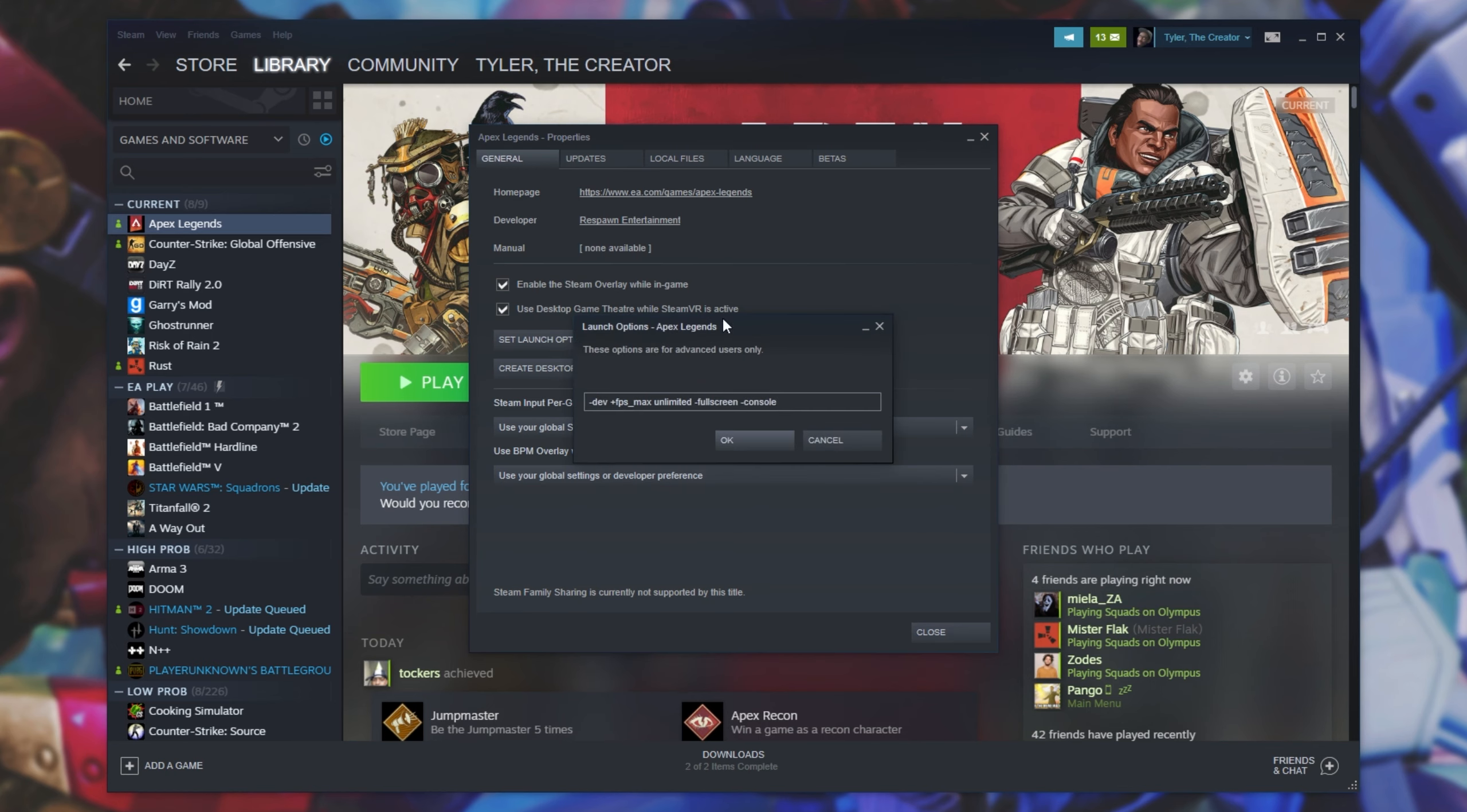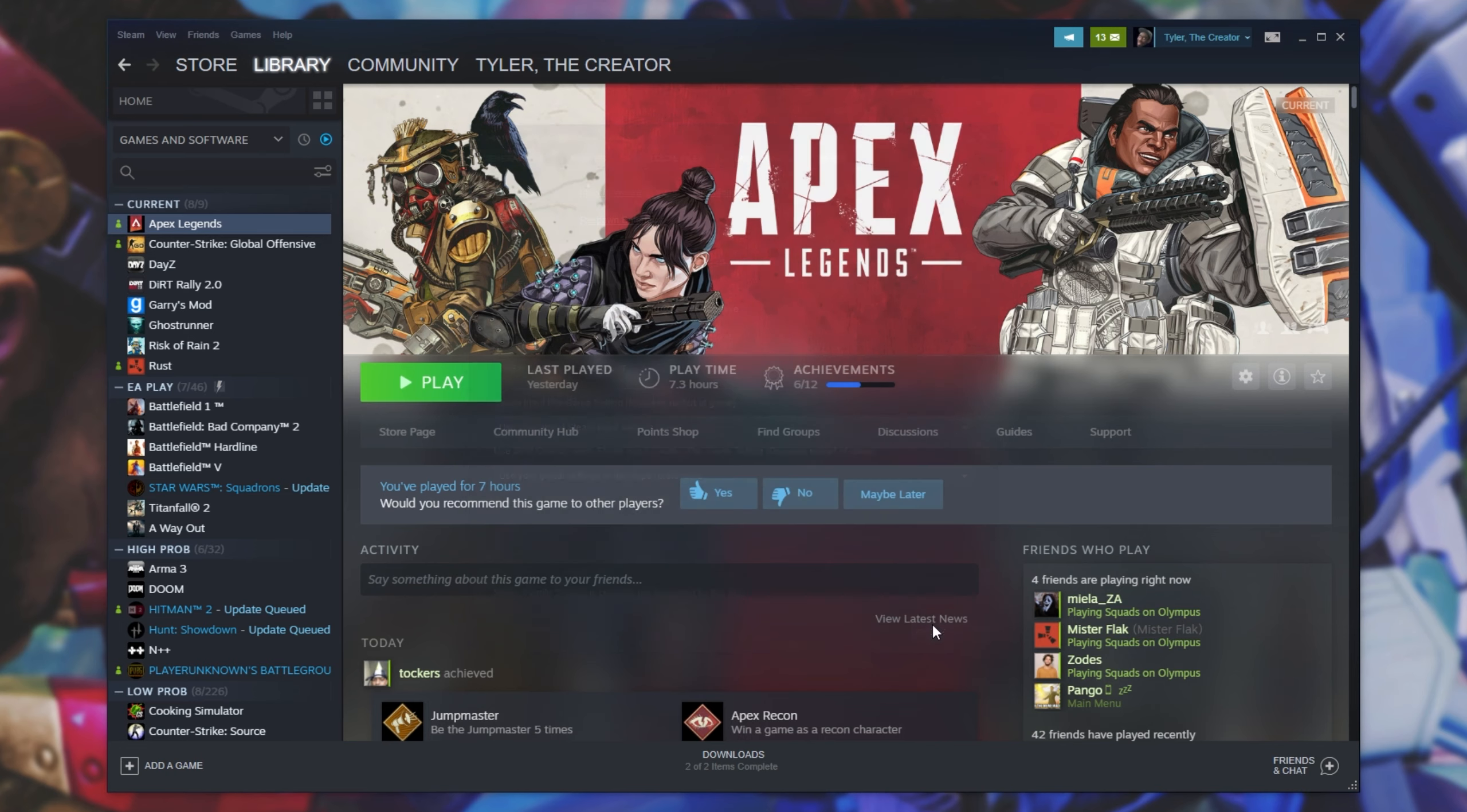Inside of here, if you have anything set already, simply hit Space and we'll be typing in a new command. Otherwise, if it's empty, simply type in hyphen use all available cores. This will be found in the description down below as well. Click OK and close.